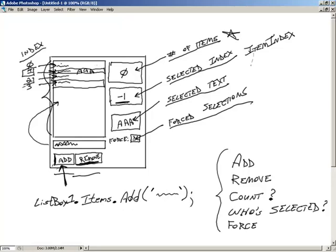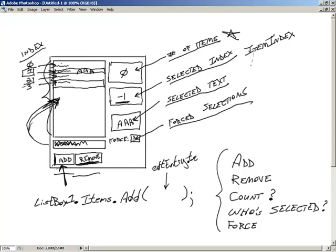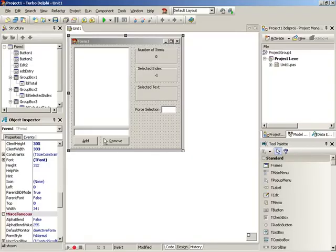I just wanted to give you an idea of the breakdown — how we're talking to the list box, to its items, and then calling methods. Let's go ahead and jump back into the code and code in the Add button. We need to talk to ListBox1.Items and call Add. I'll demonstrate it first with a hard-coded 'Hello World' string.